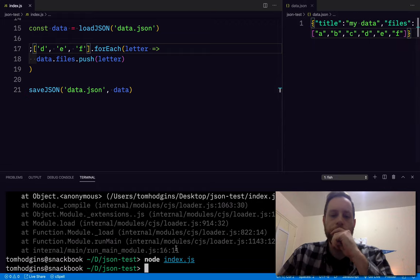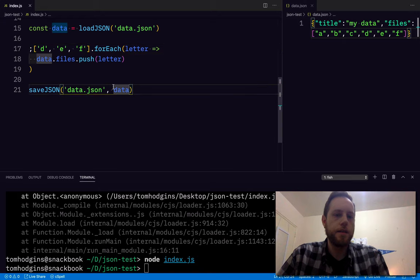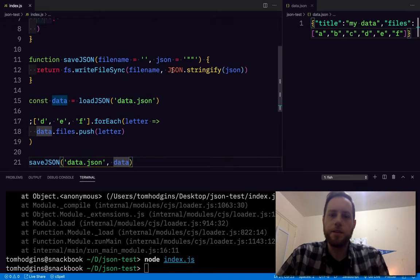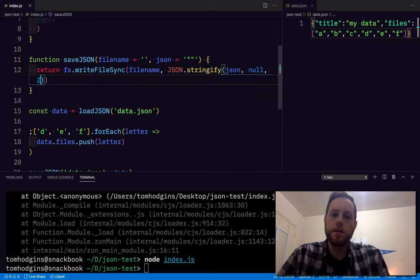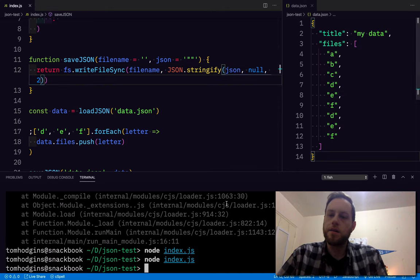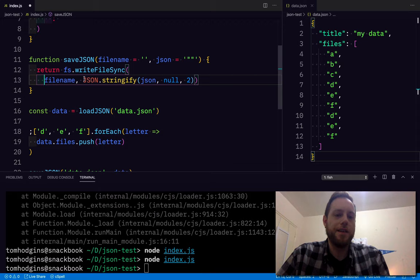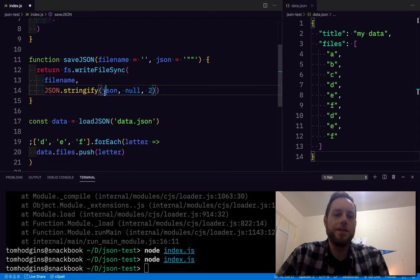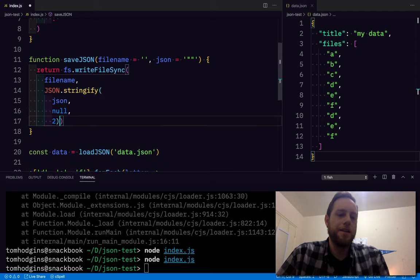So actually, we can make that a little bit nicer. There we are. So JSON.stringify allows you to specify the indentation. So before, I hadn't specified that, so there wasn't any indentation.